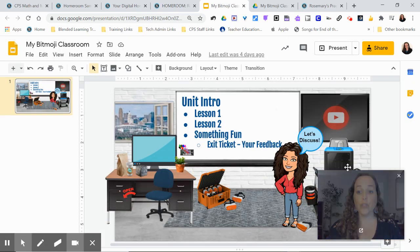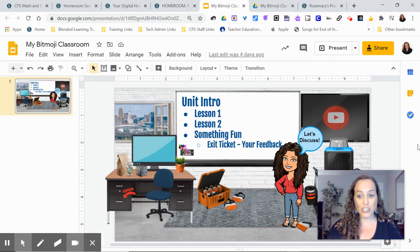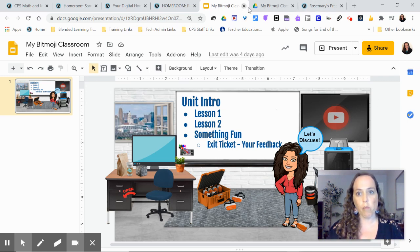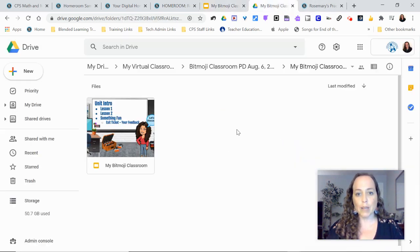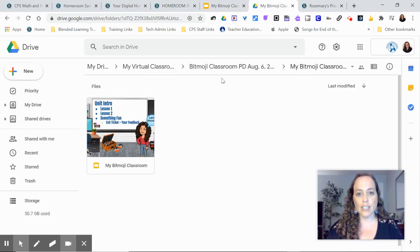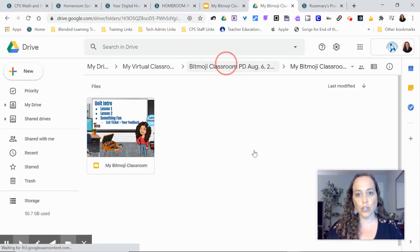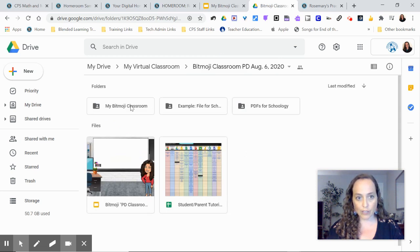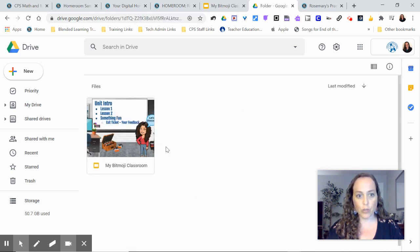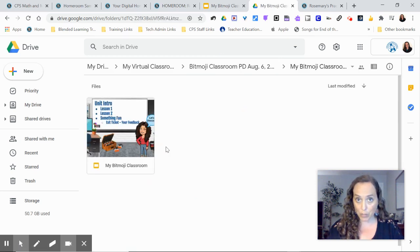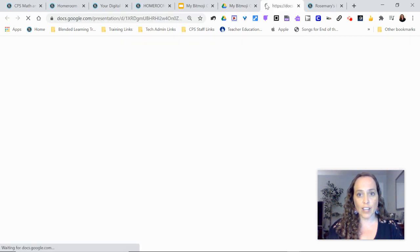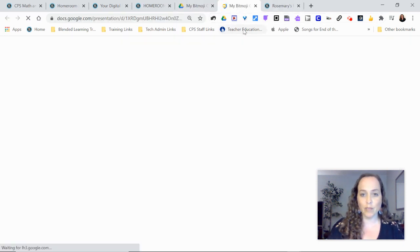Well, if you've created your Bitmoji classroom already, you've got the file ready to go, here's what you're going to do. I recommend that you have it in its own folder inside of your Google Drive. So I've got a folder that I named my Bitmoji classroom, and then I am going to take this file. I already had it open.